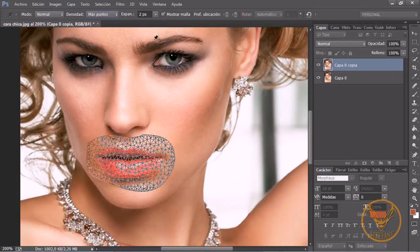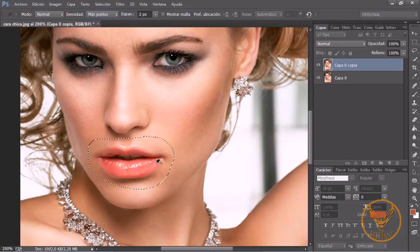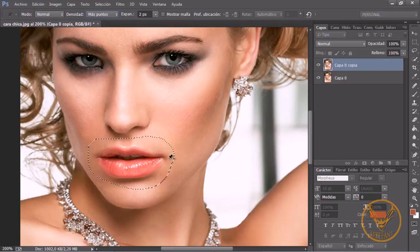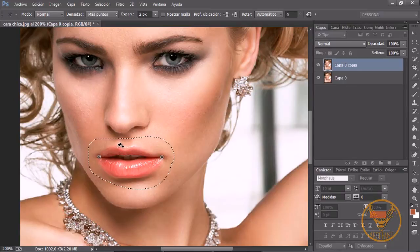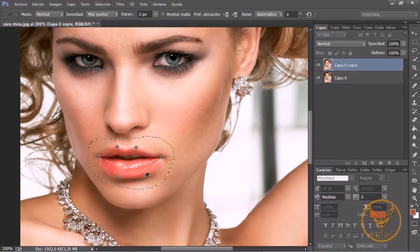Una vez puesto esto vamos a quitar la malla para que no nos moleste. Veis que nuestro puntero se convierte en una especie de clavo, y vamos a marcar una serie de puntos. Vamos a poner un punto ahí y otro punto aquí. Y vamos a crear otros puntos de ancla para que al moverlos no se nos deforme toda la boca. Así que vamos a poner un punto aquí de bloqueo, otro punto aquí, otro punto aquí, y otro punto aquí.